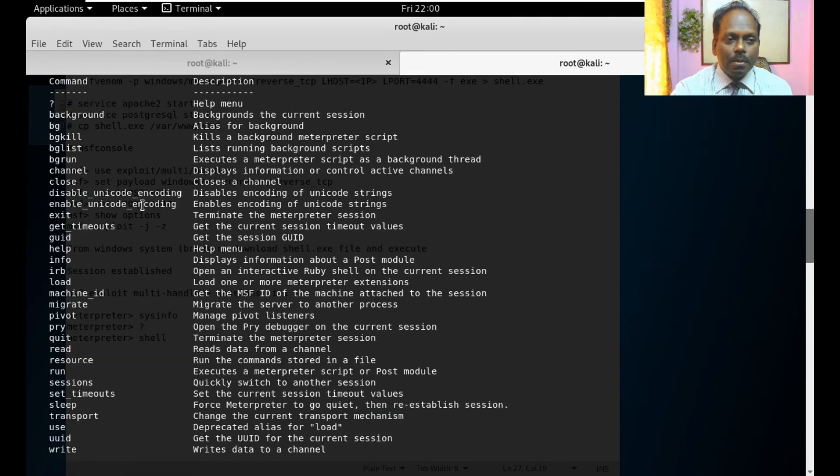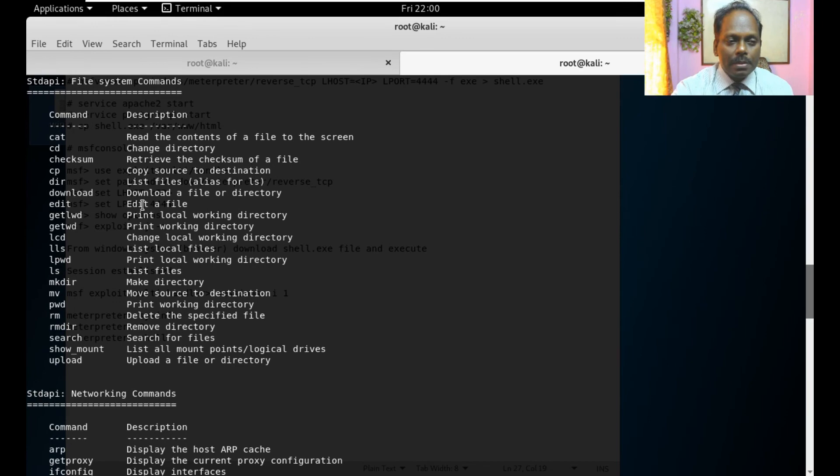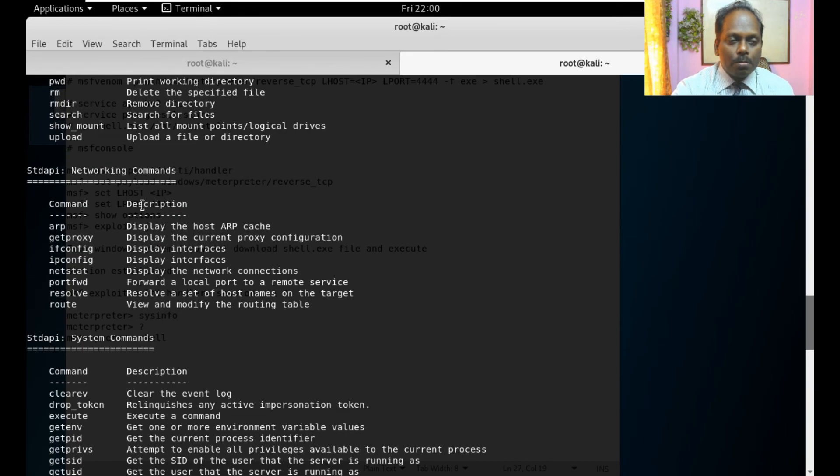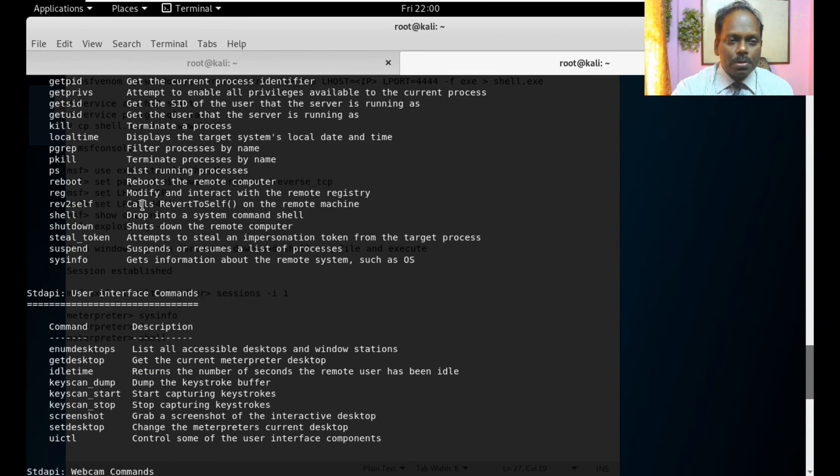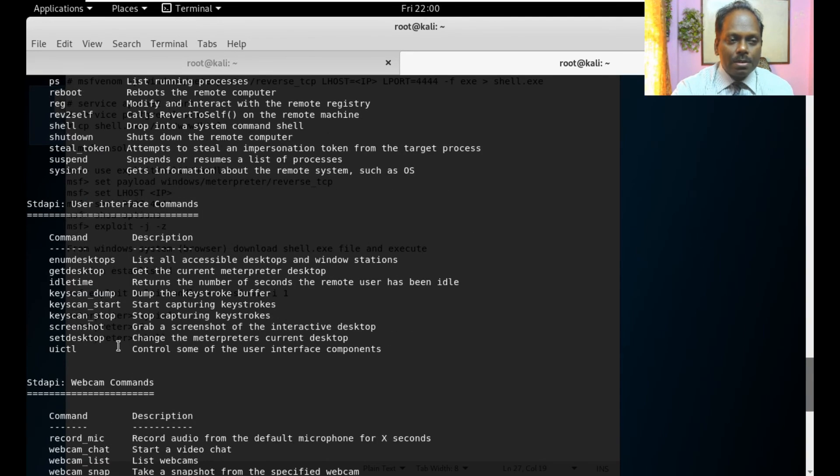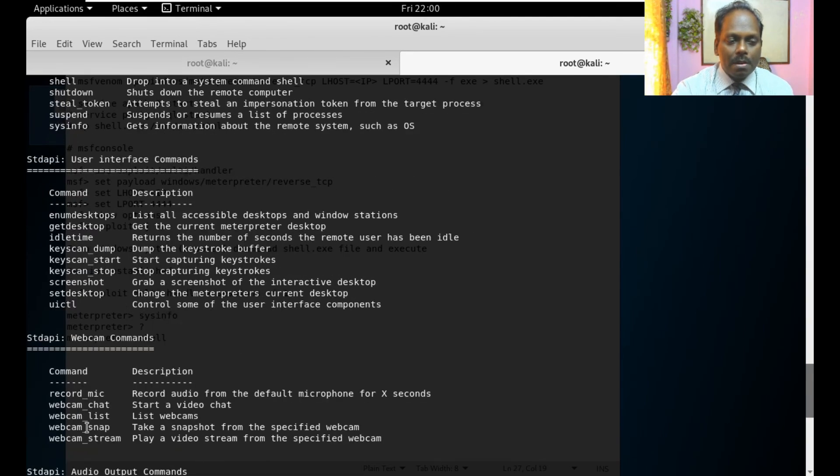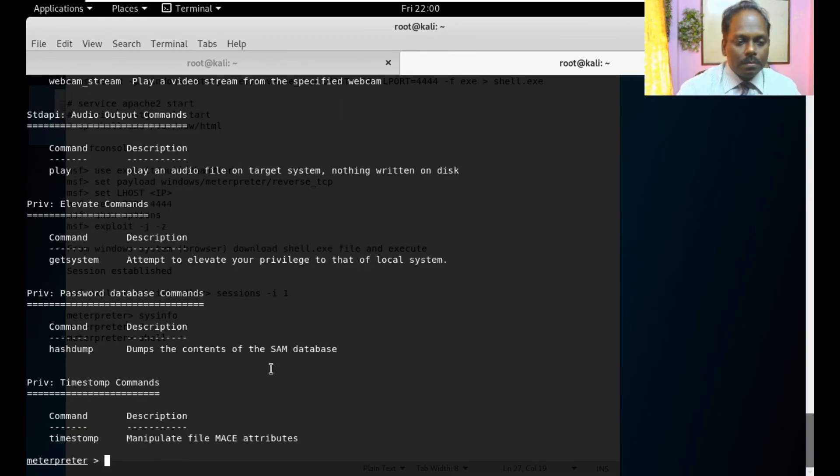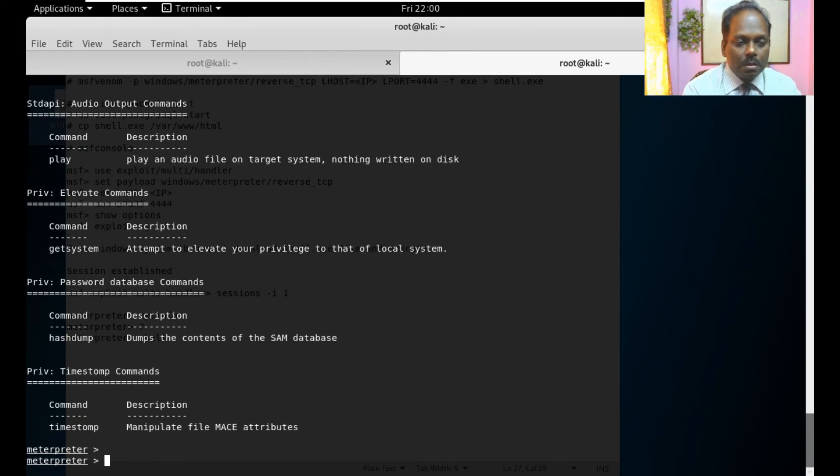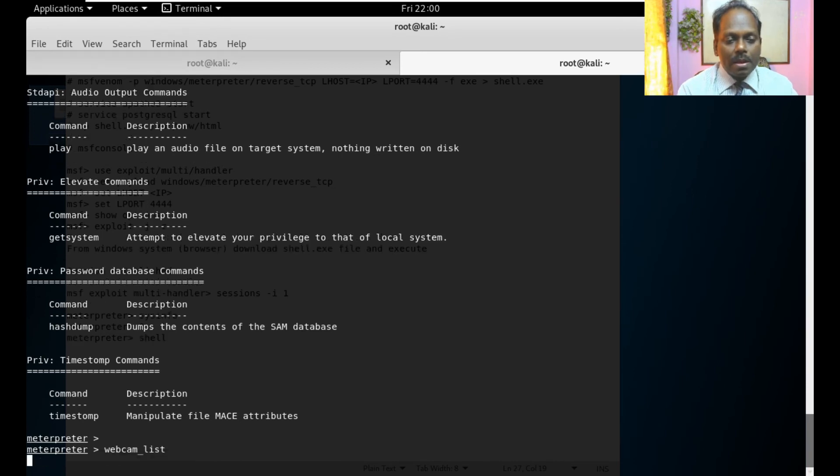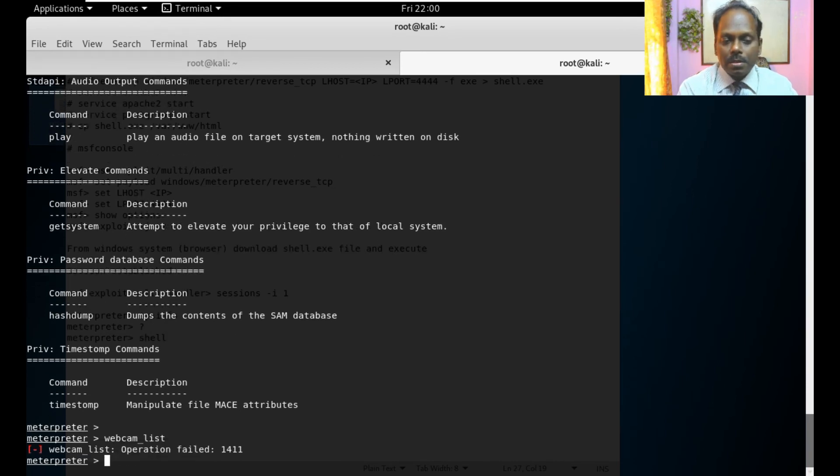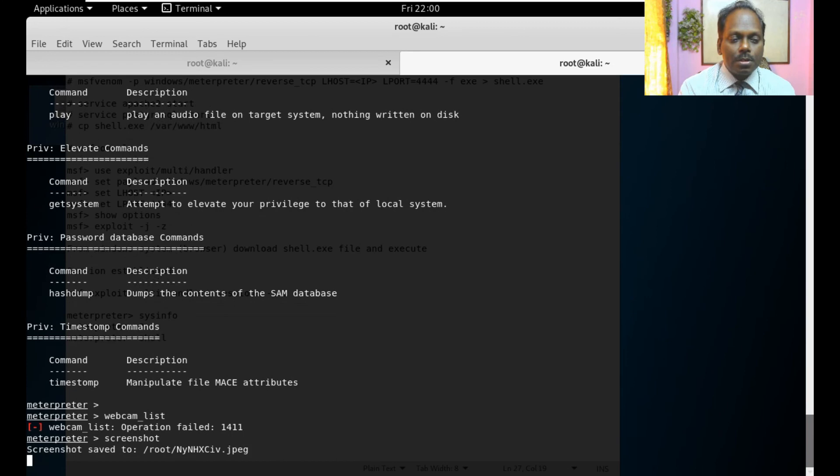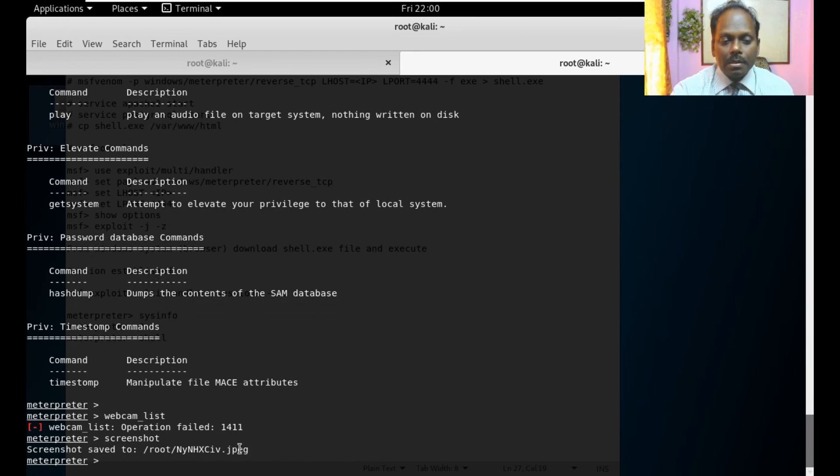The most important thing first is you will try to screen whether any webcams are there or not or maybe a screenshot or something like this. I can say webcam list. Here I don't have any webcam list so it is returning back. Screenshot so you can see the screenshot of that which is saved in this particular jpg file.